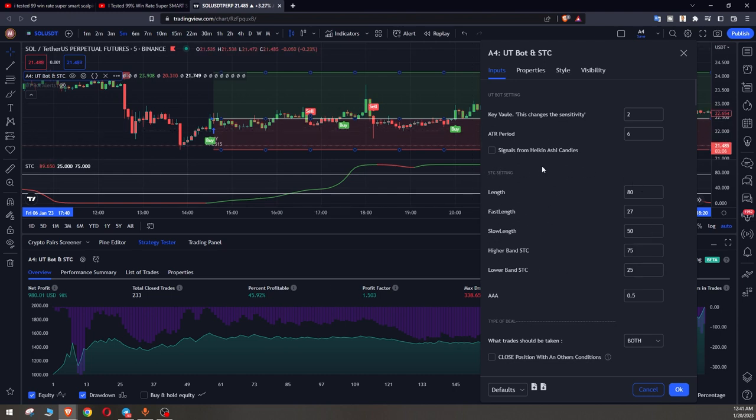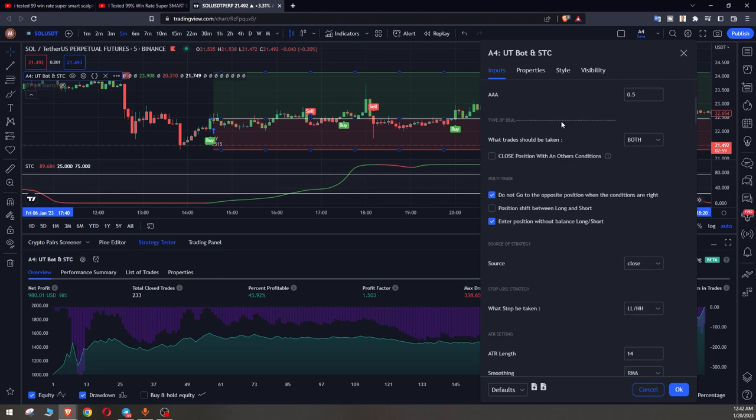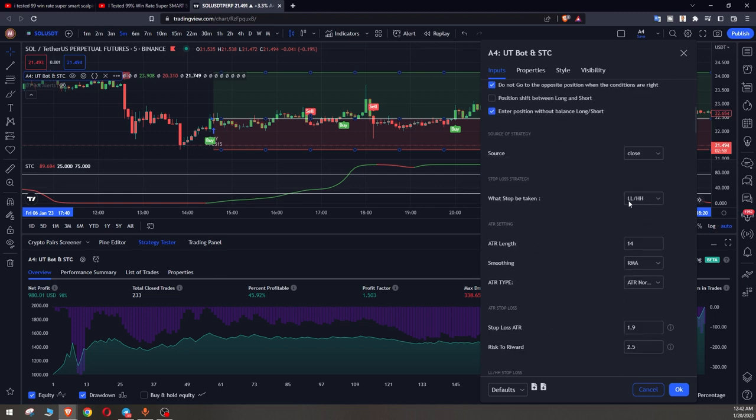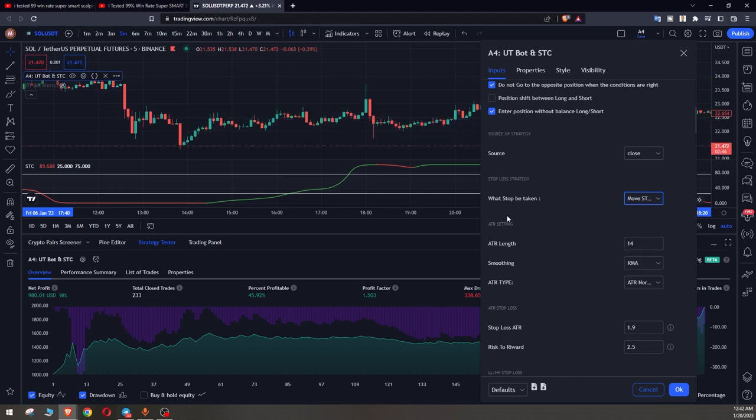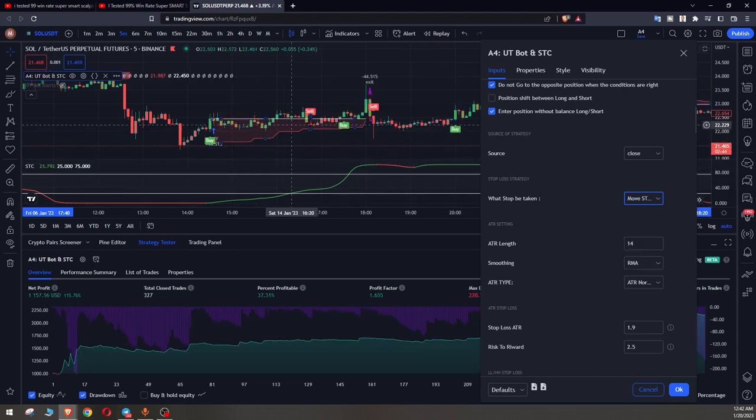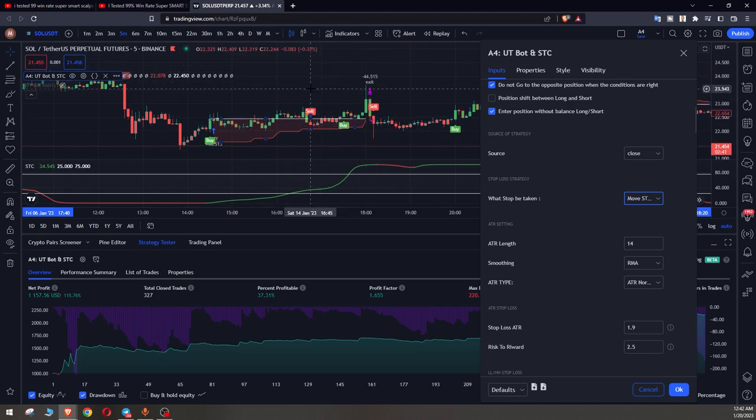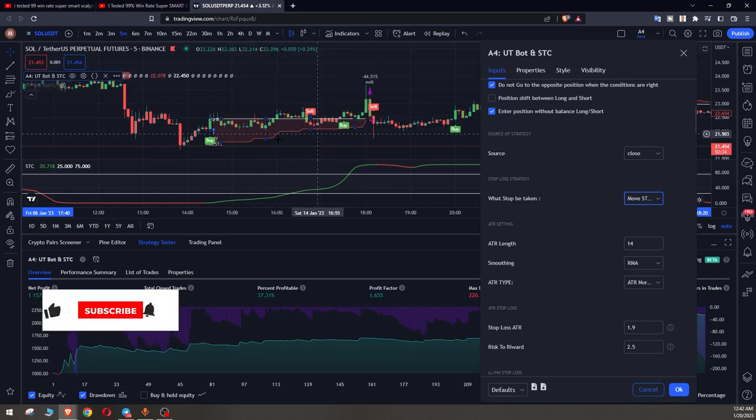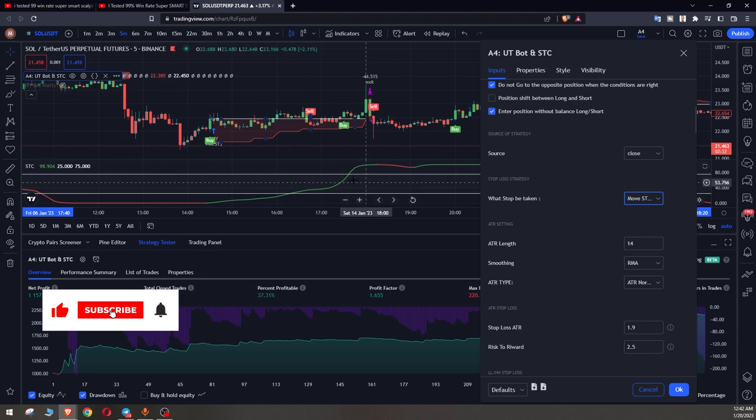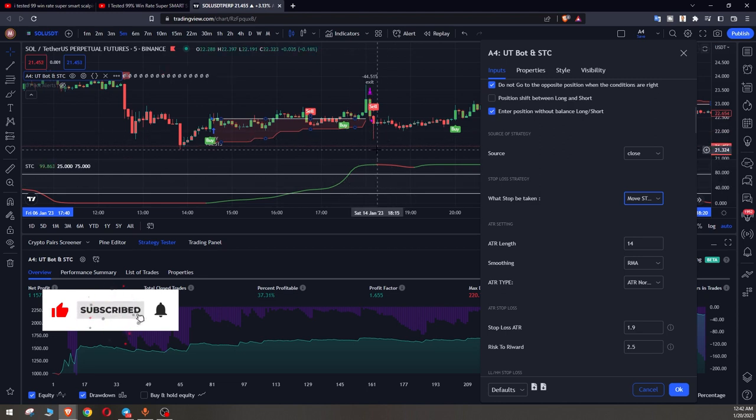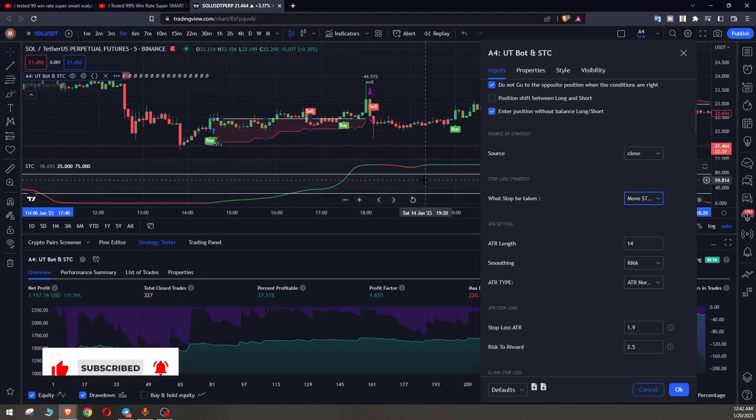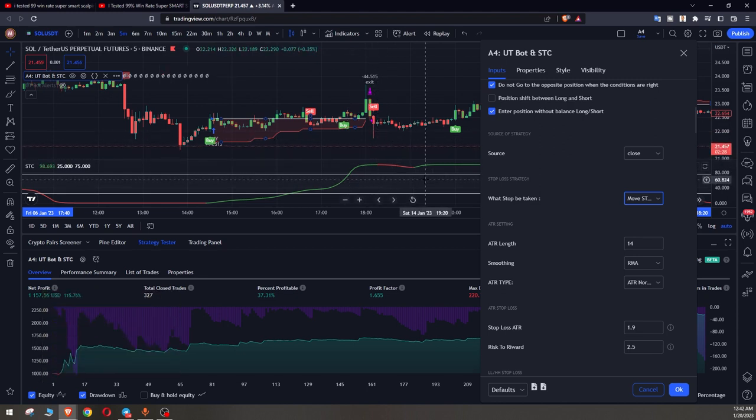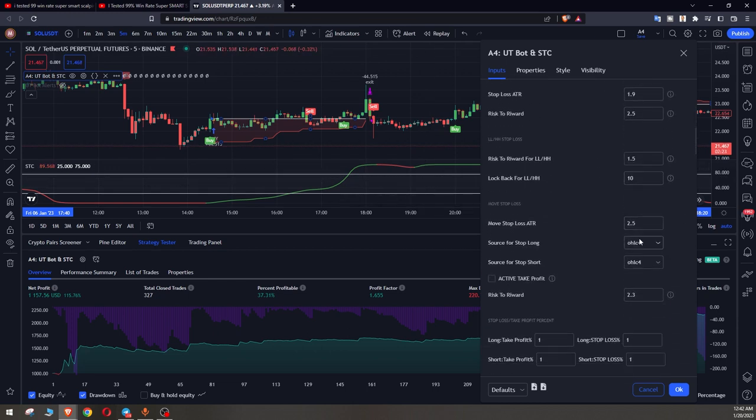And also the UT bot settings that can be changed, and there are other different settings too. For example, on stop settings, instead of lowest low highest high stop, we choose move a stop. It means that now our stop moves along with the price and you can turn off the take profit too. You can see that it has optimized the results for us, so the profit of big moves on the market can be easily taken by these settings.